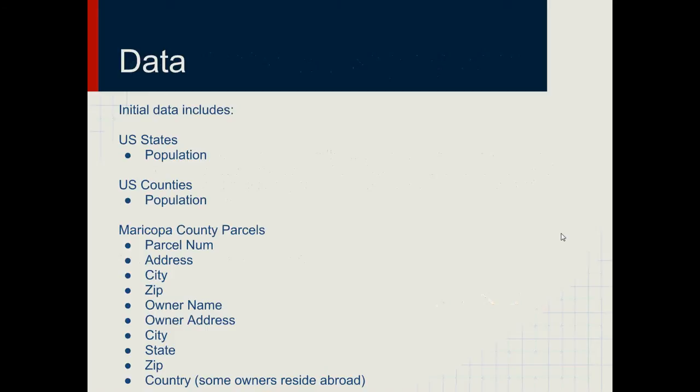The data I've included in this app: I have U.S. states and U.S. counties, all of them with population. The important stuff is Maricopa County parcels — this has almost 20 million records. It includes the parcel number, address, city, zip, and then the important fields: owner name, owner address, city, state, zip, and country.